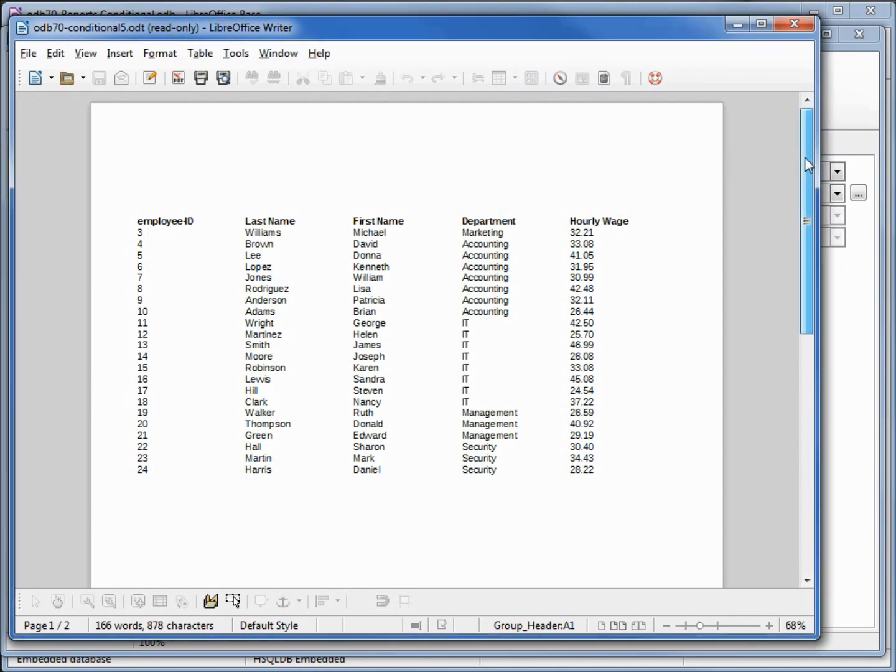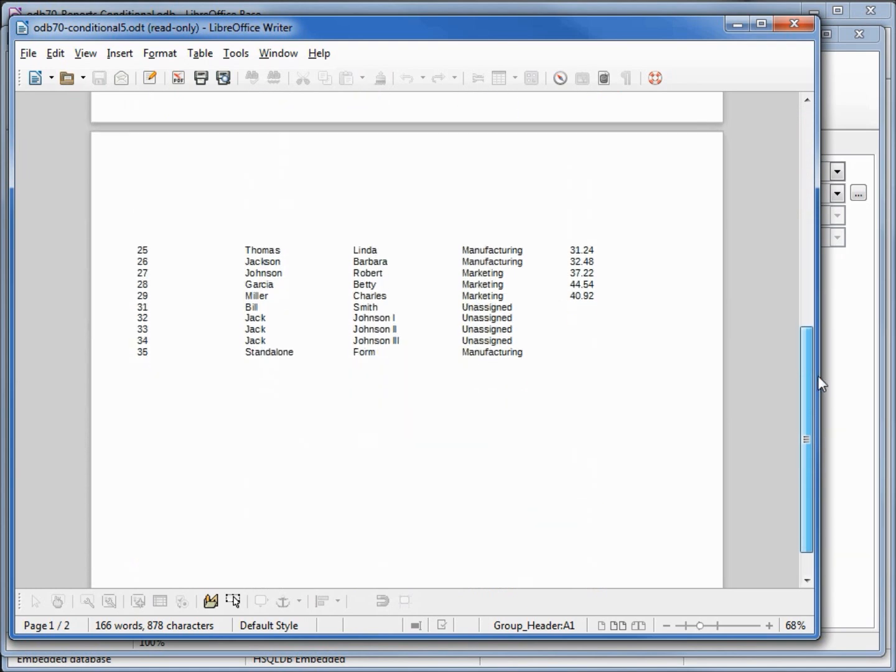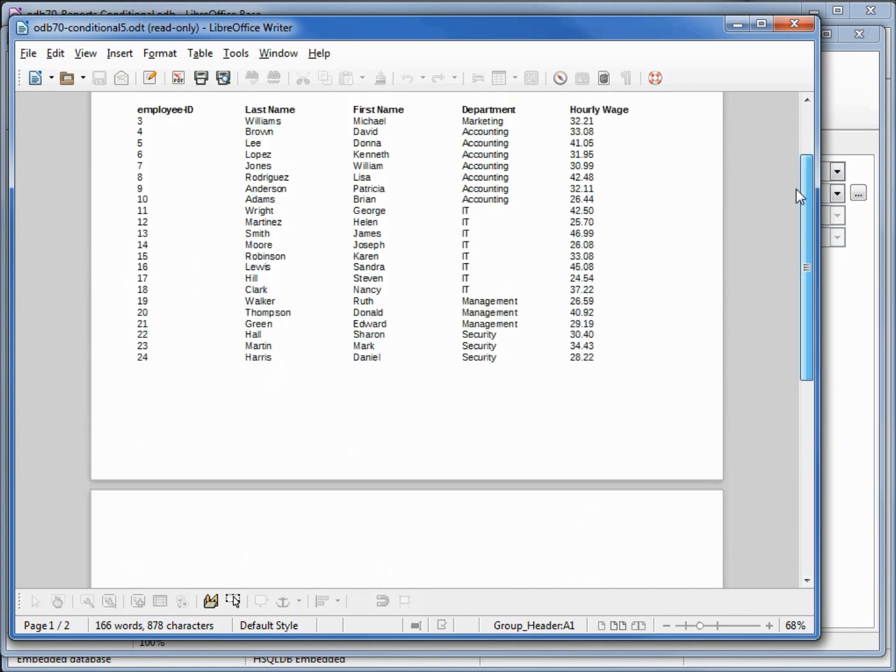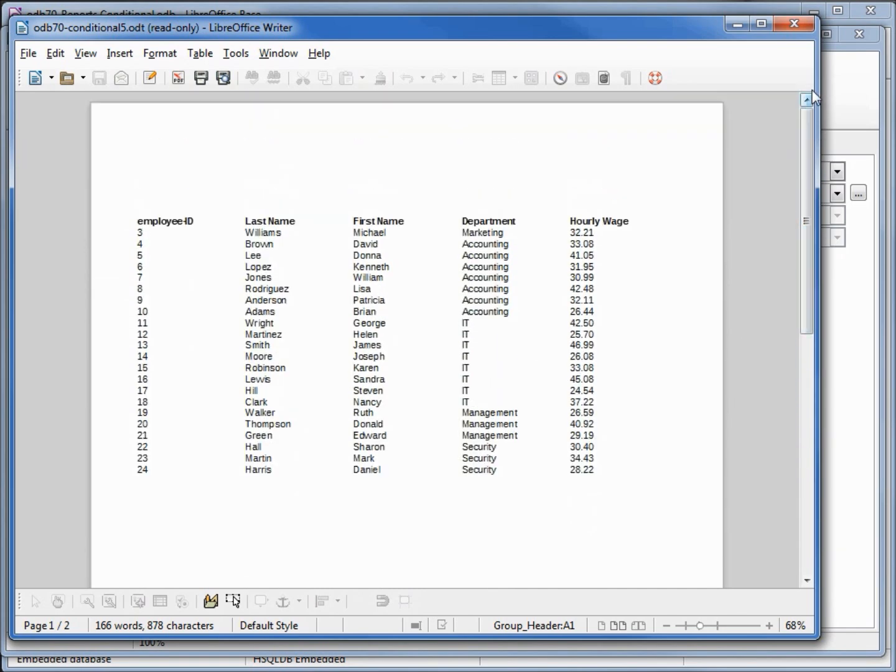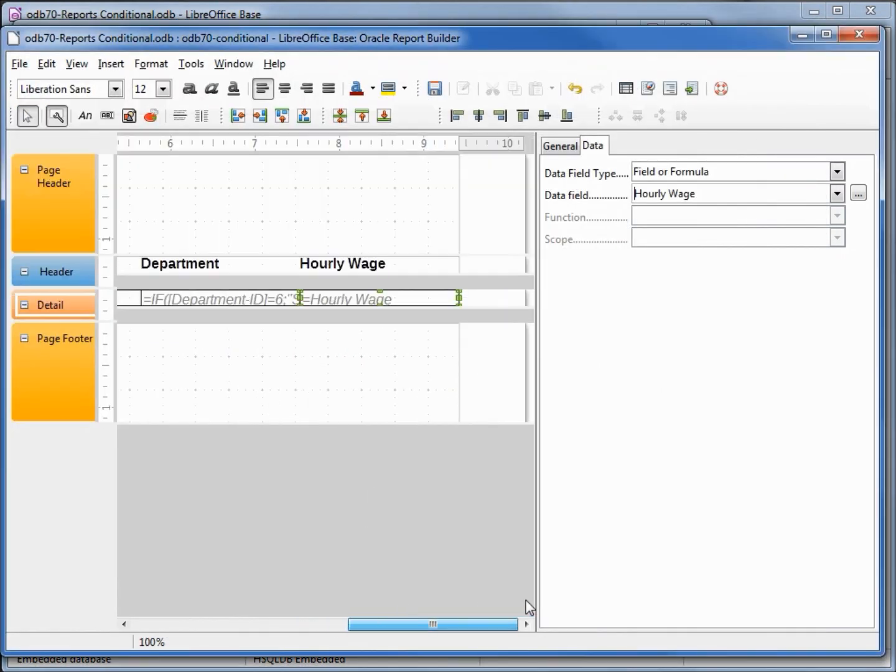If we go down to the bottom of this report, we'll notice that some of our employees don't have any hourly wage. We want to put in a message there. To do that